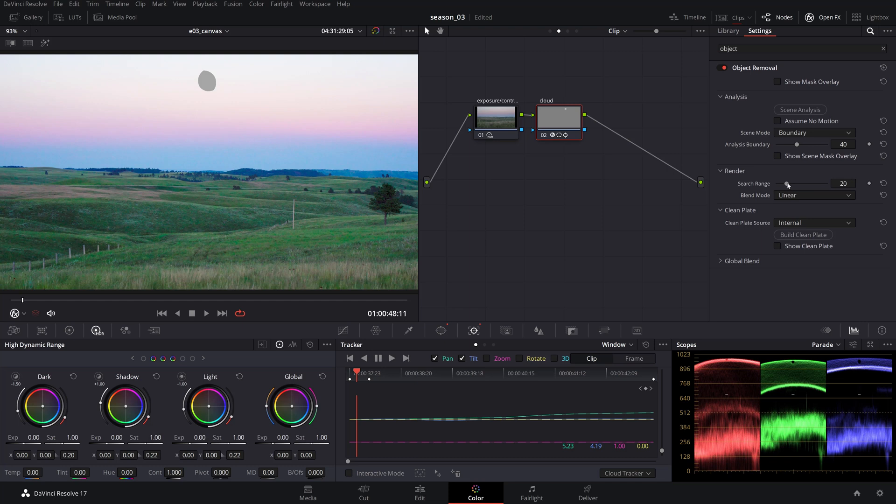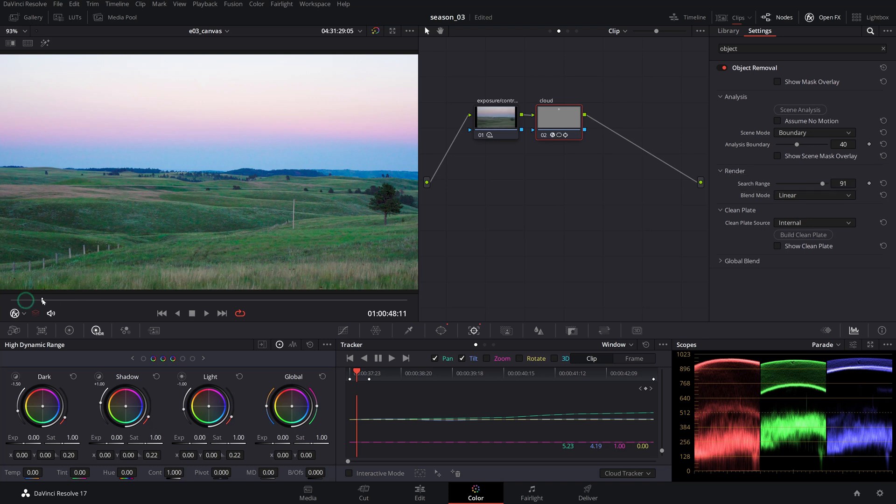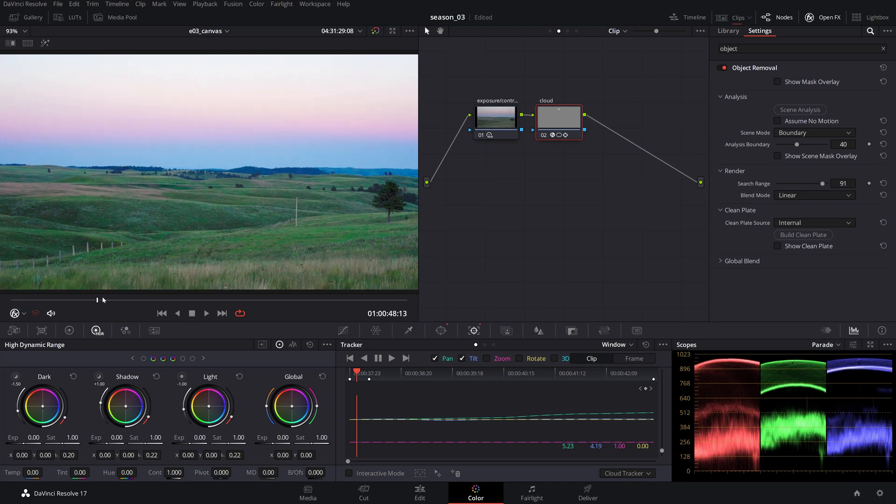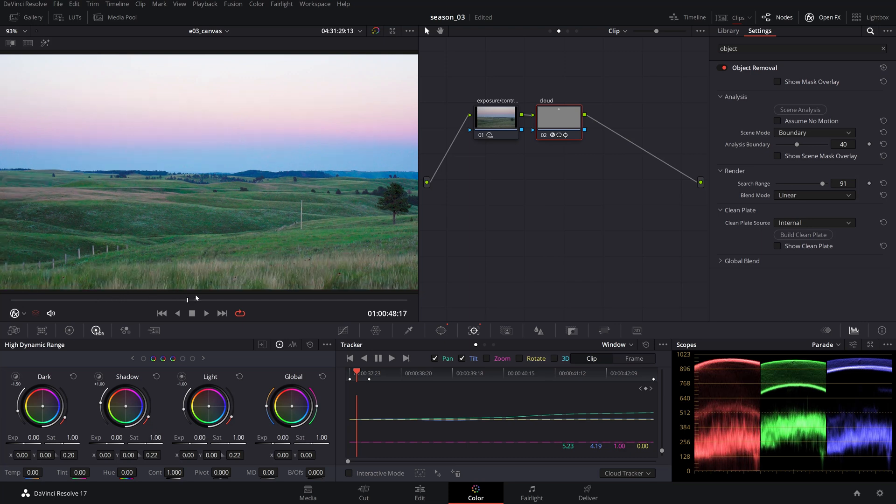But if you notice certain gray patches or fringing, you can adjust the search range value. This adjustment defines the replacement detail that Resolve will look for in frames before and after the current position.